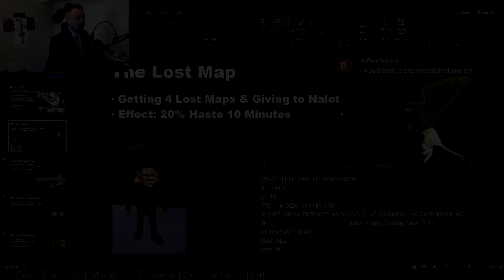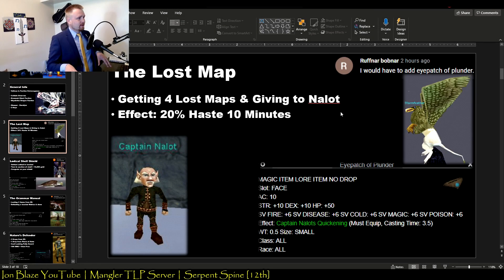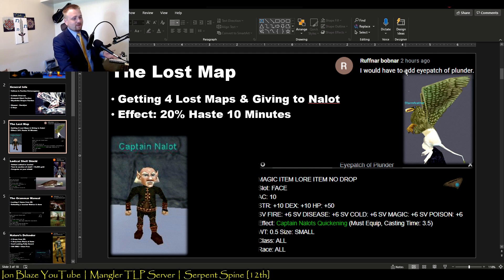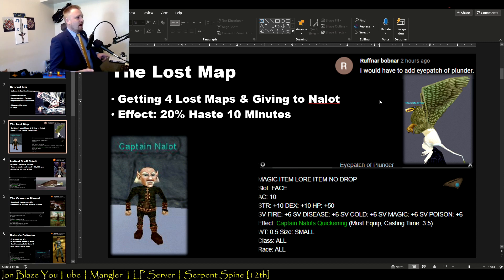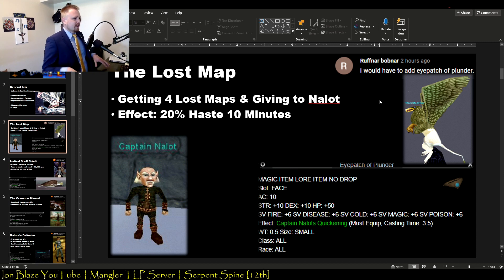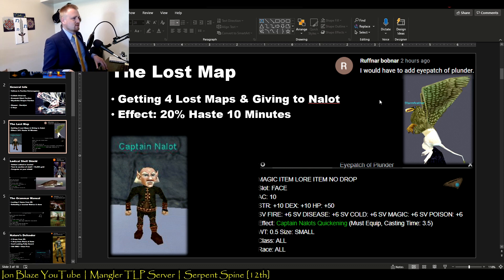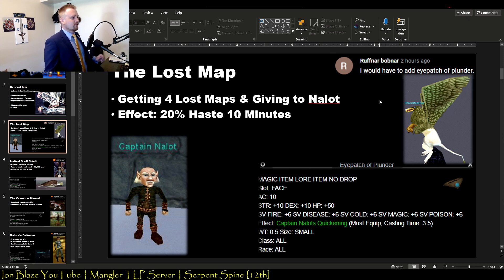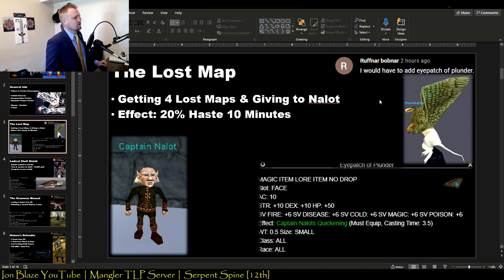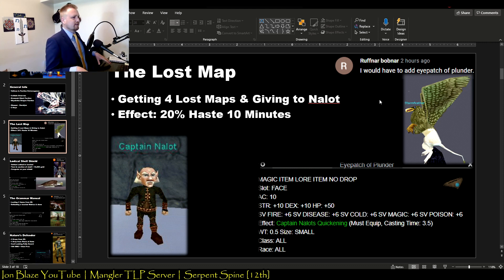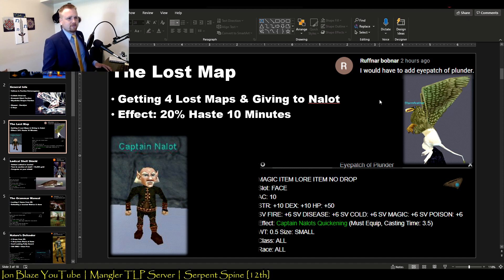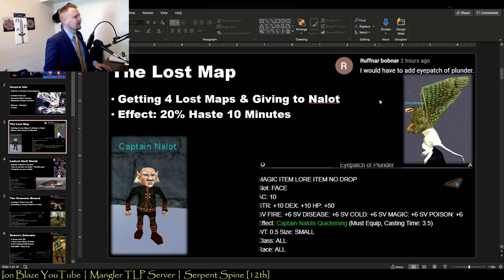Thank you so much to Roughnir Bobner. I like to add Eye Patch of Plunder. I've never done this quest, but it seemed kind of a pain on these servers because it had a lot of competition. But it gives this really nice face item that gives you a 20% haste for 10 minutes. It involves getting these four lost maps from generally named mobs, one from Stormfeather, I think one drops off a Lodizal, and giving them to Captain Nalot in Iceclad Ocean I believe.